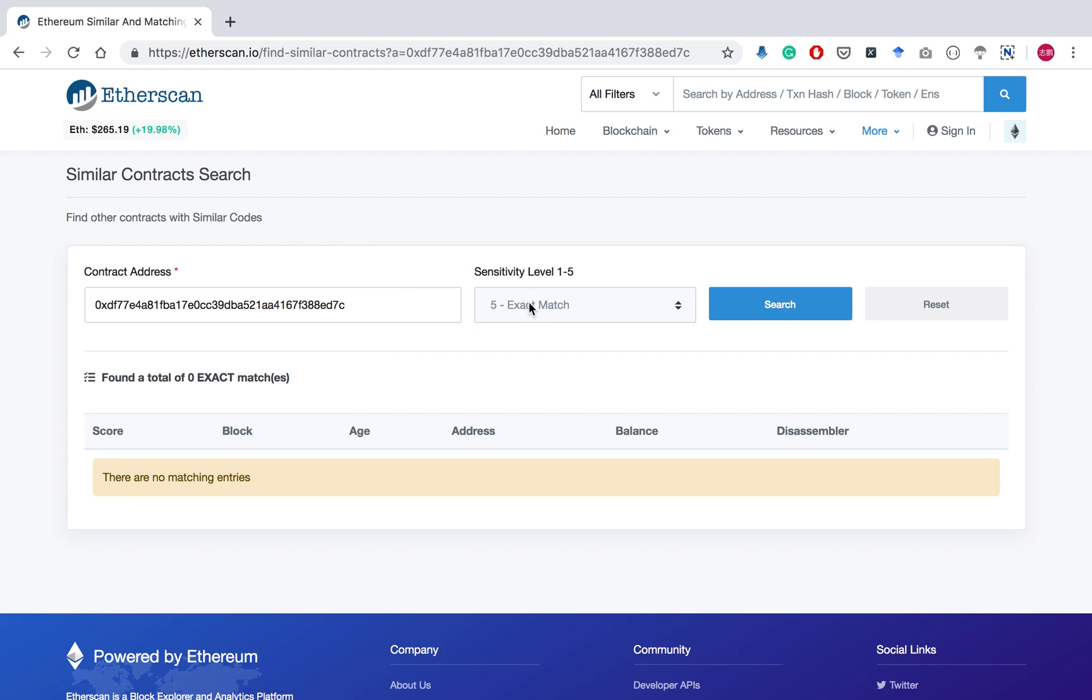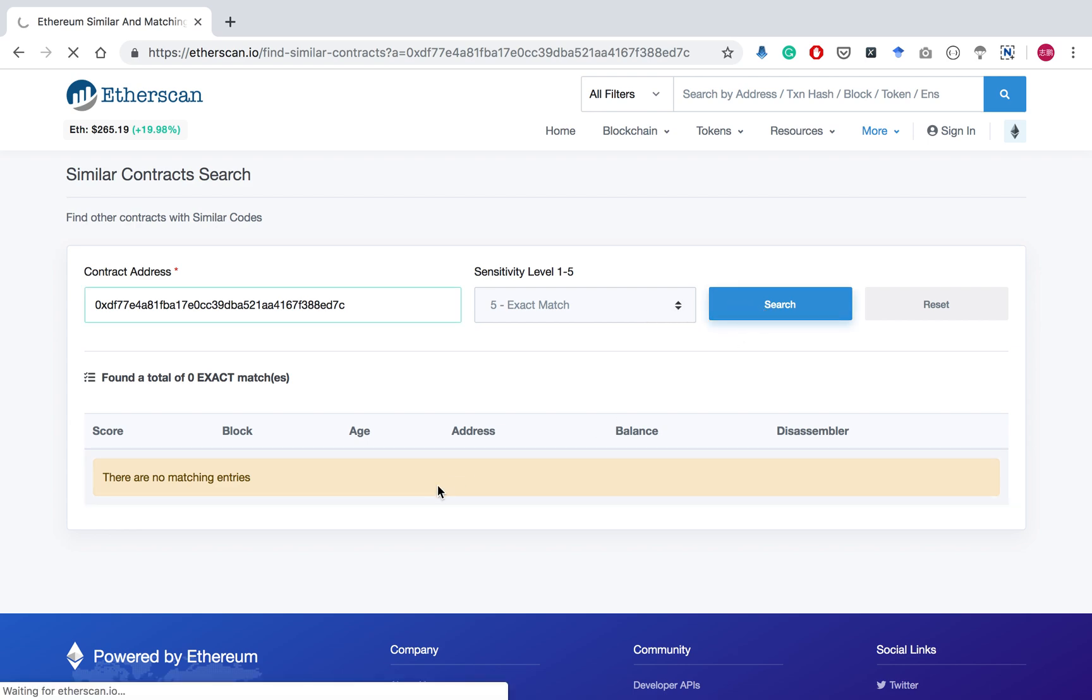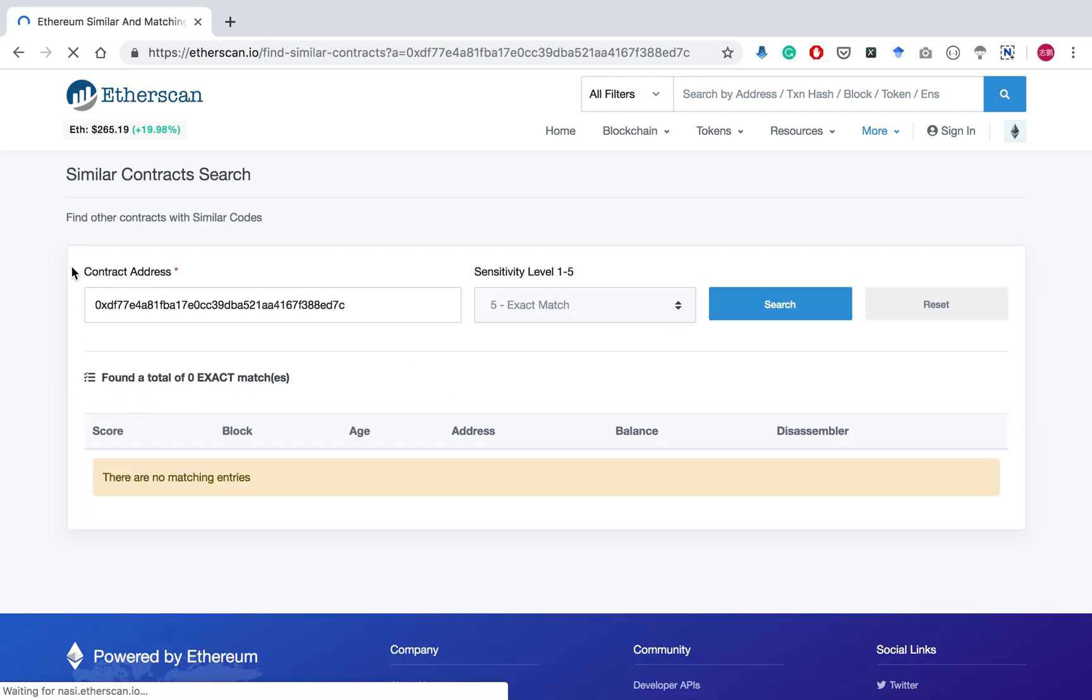Different from our tool, it can only find the exact matches. And as you can see, it does not work properly.